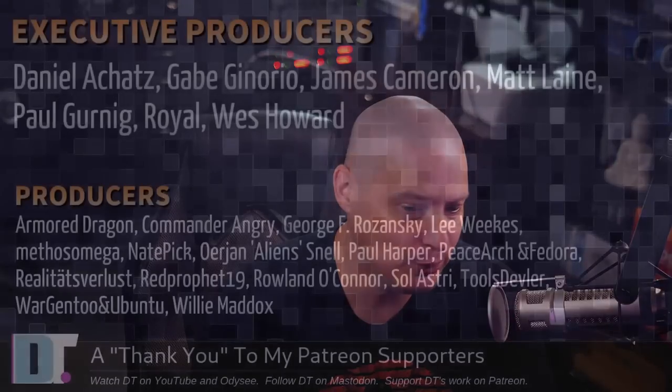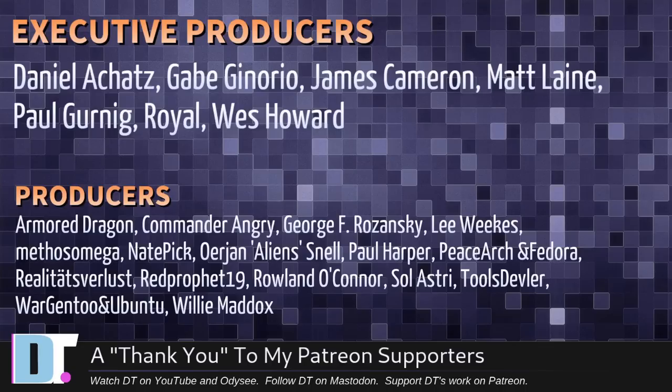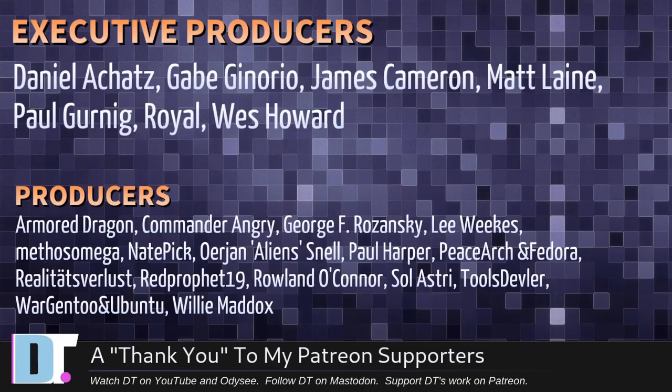Daniel, Gabe, James, Matt, Paul, Royal West, Armor, Dragon, Commander, Angry, George Lee, Methos, Nader, Yon, Paul, PeaceArch and Fedora, Reality, Teats for Less, Red Prophet, Roland, Souls, Astry, Tools, Deviler, Wargento, and Ubuntu, and Willy. These guys, they're my highest-tiered patrons over on Patreon.